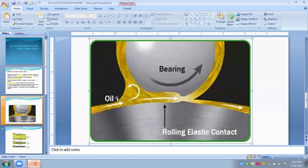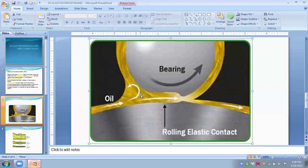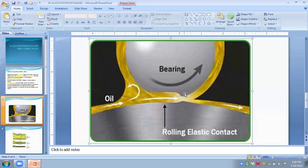Such lubrication is known as elastohydrodynamic or EHD lubrication. In this lubrication, the lubricant is entrapped in the deformation zone between the contacting surfaces.